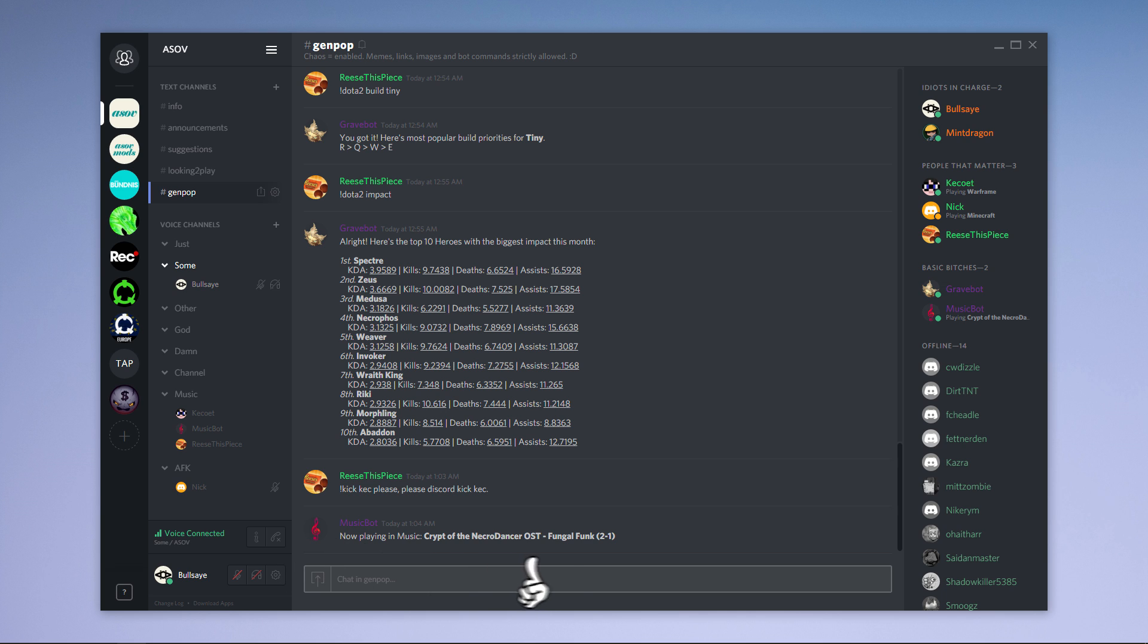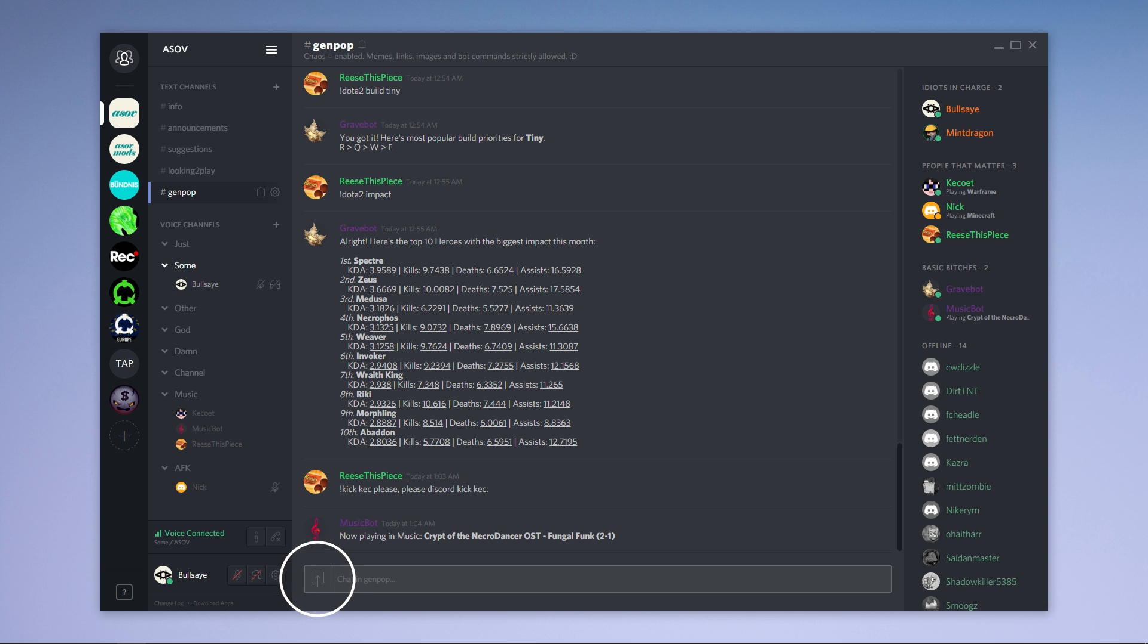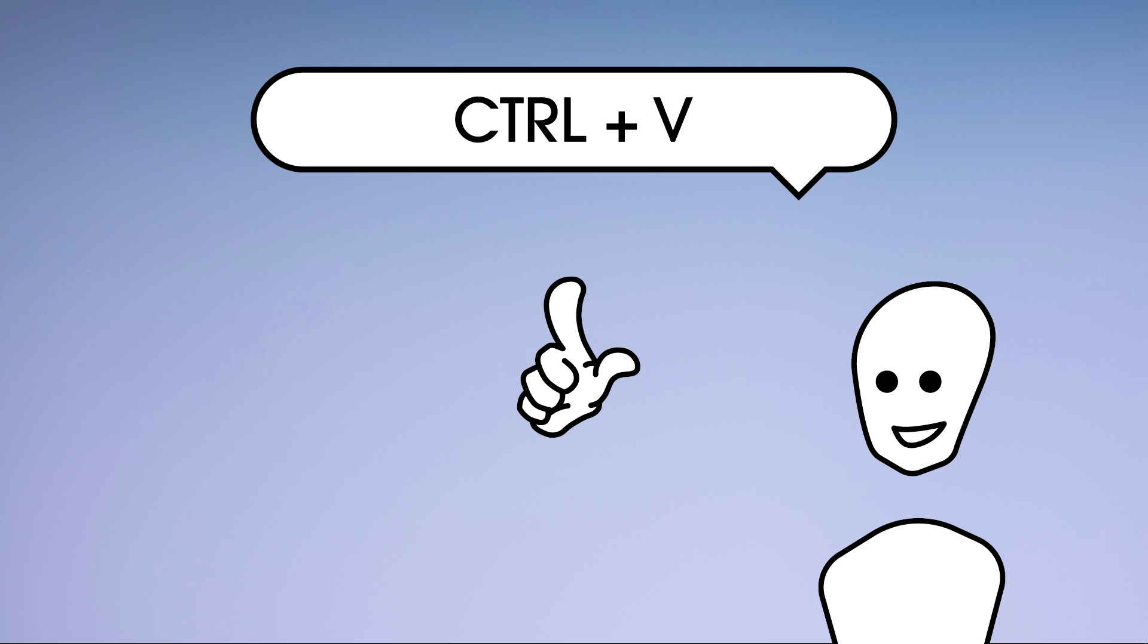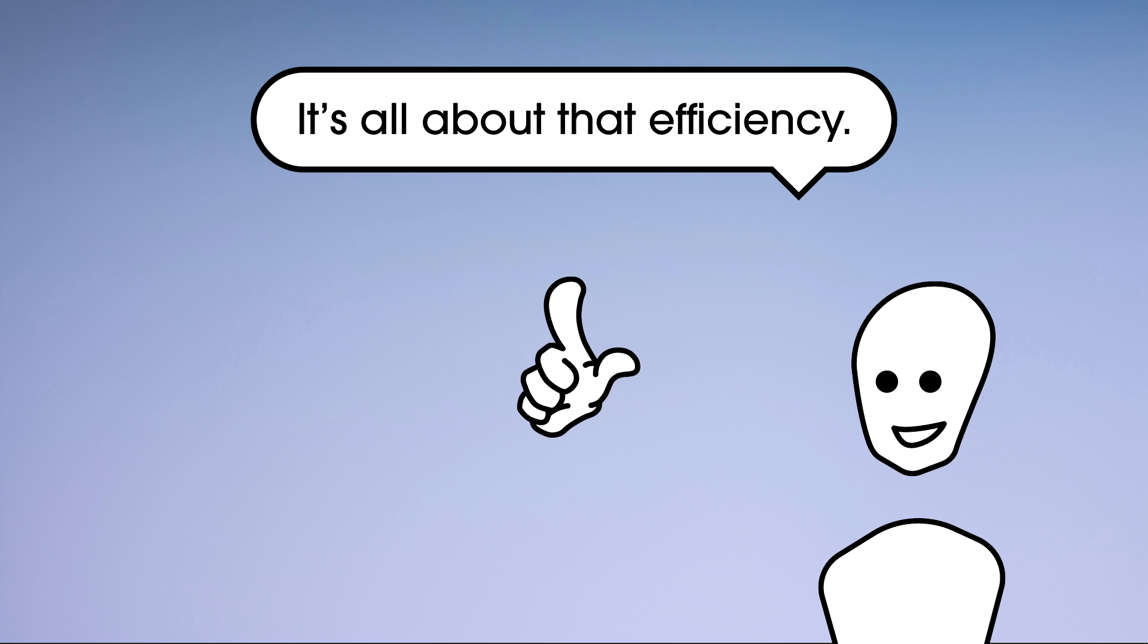Over to the right we have a fairly self-explanatory chat section. A thing or two I want to mention is that you can upload images with either this button, drag and drop, and also what most people probably won't know, Ctrl+V if you have an image in your clipboard. Very useful for screenshots.